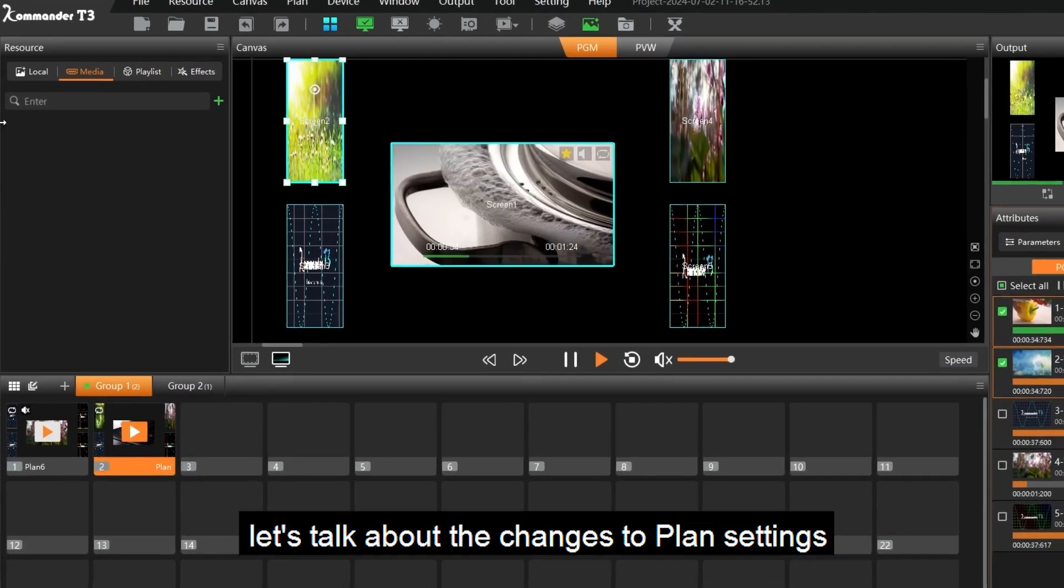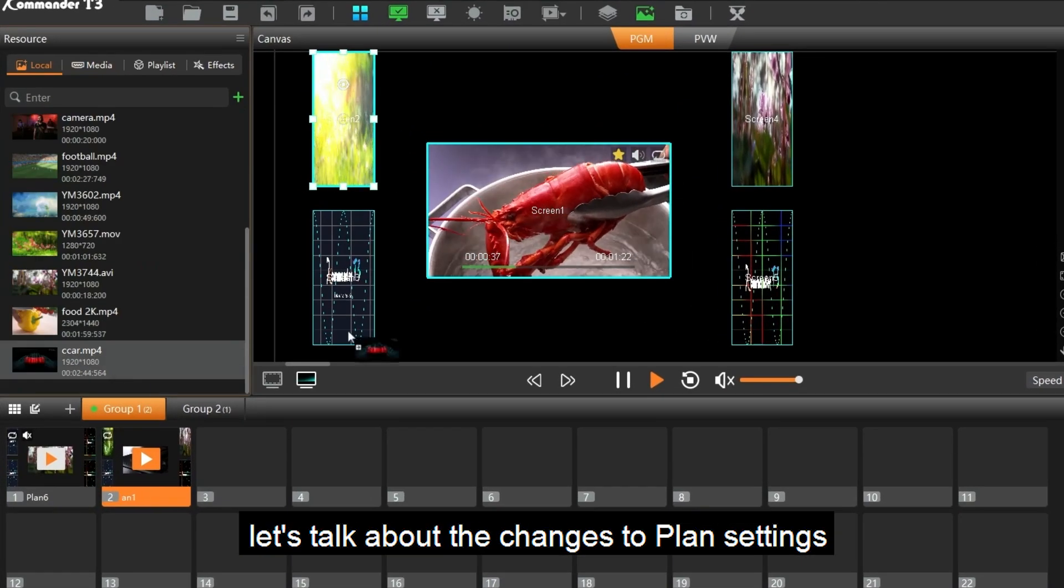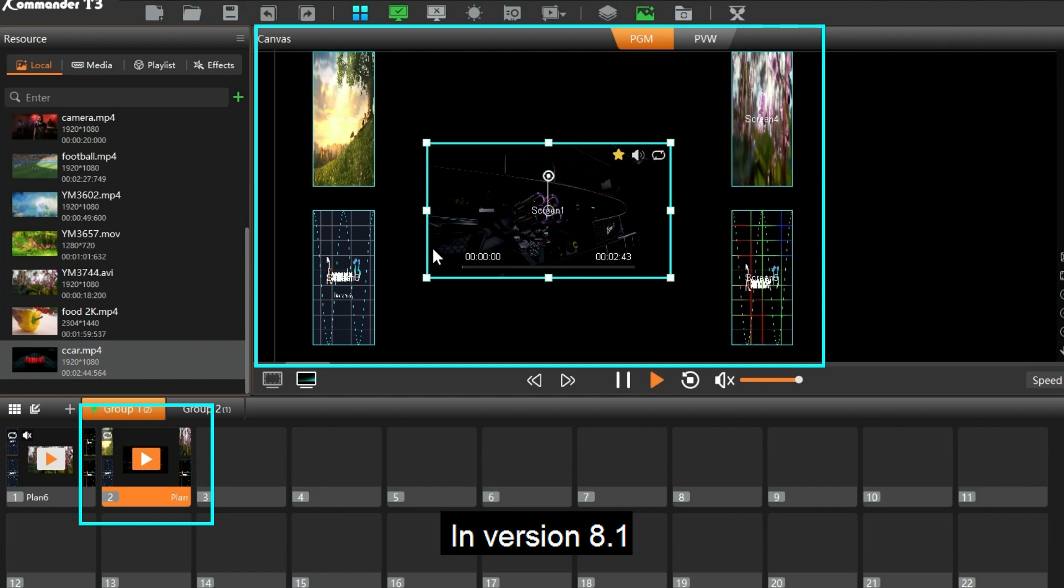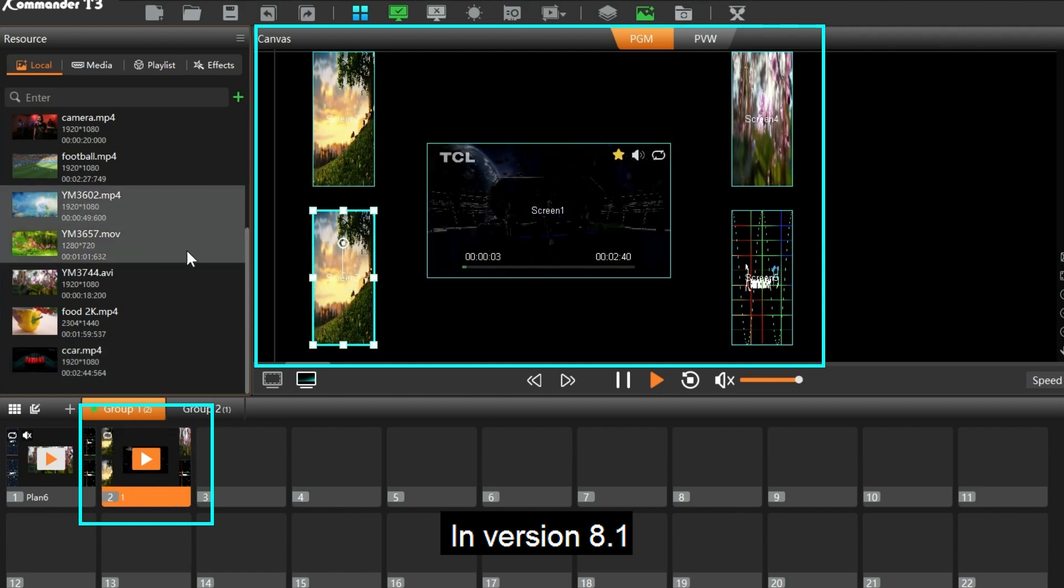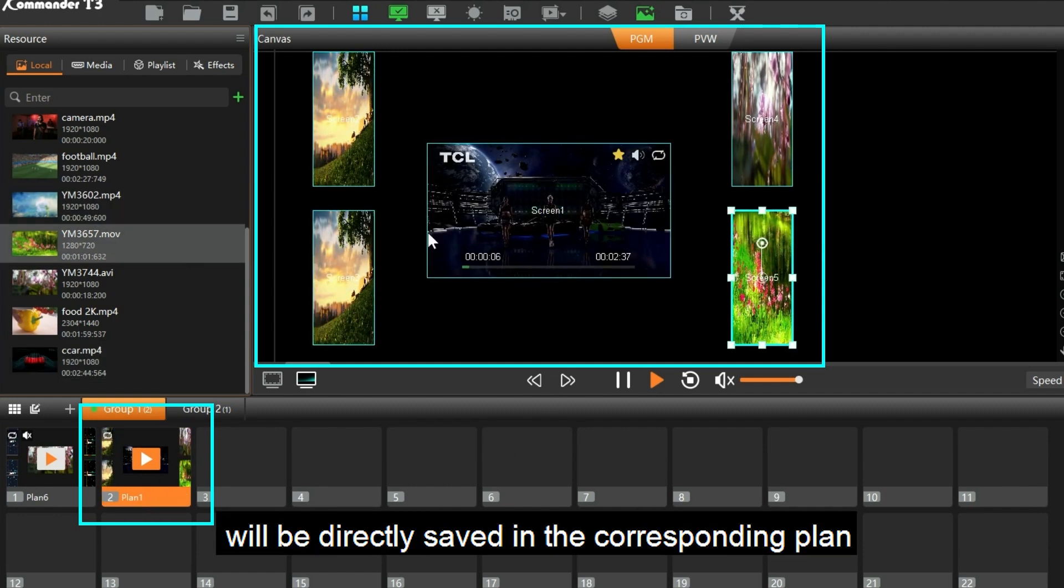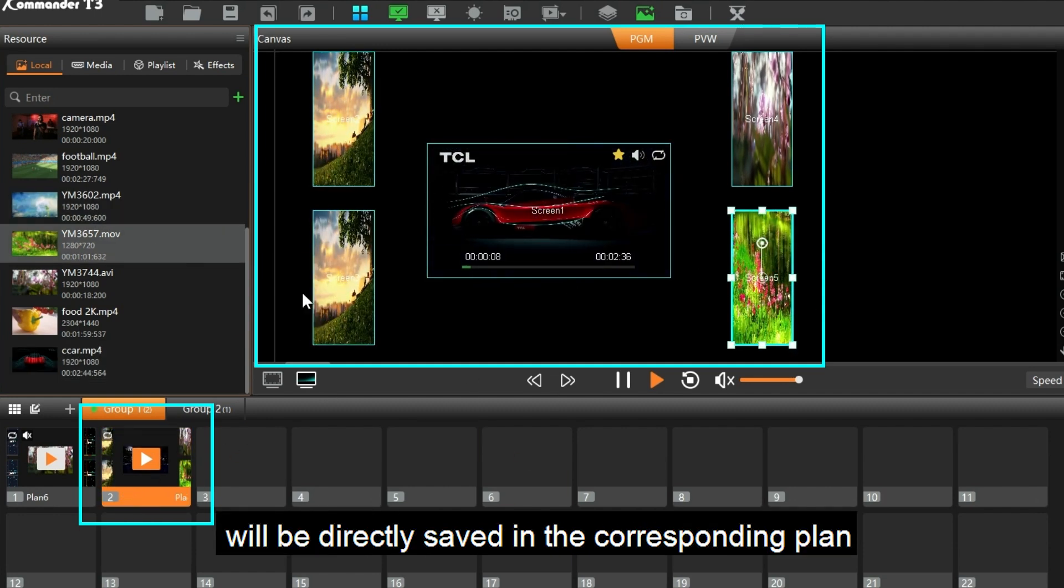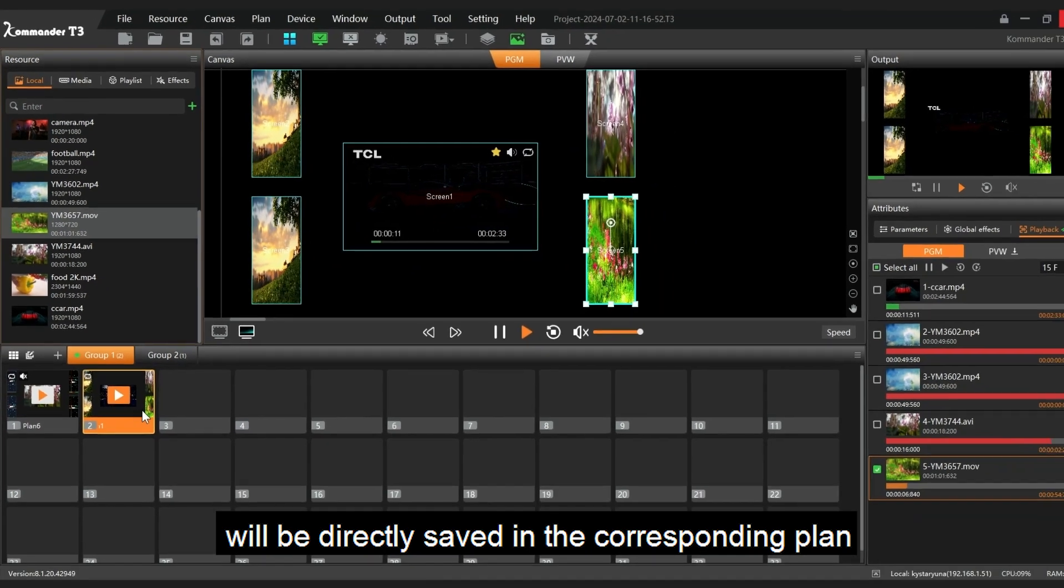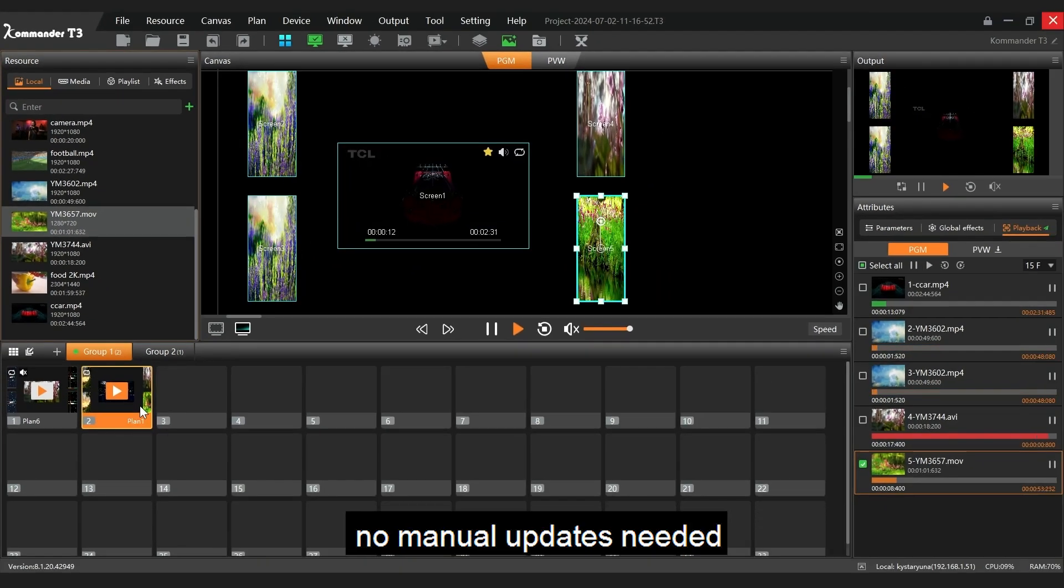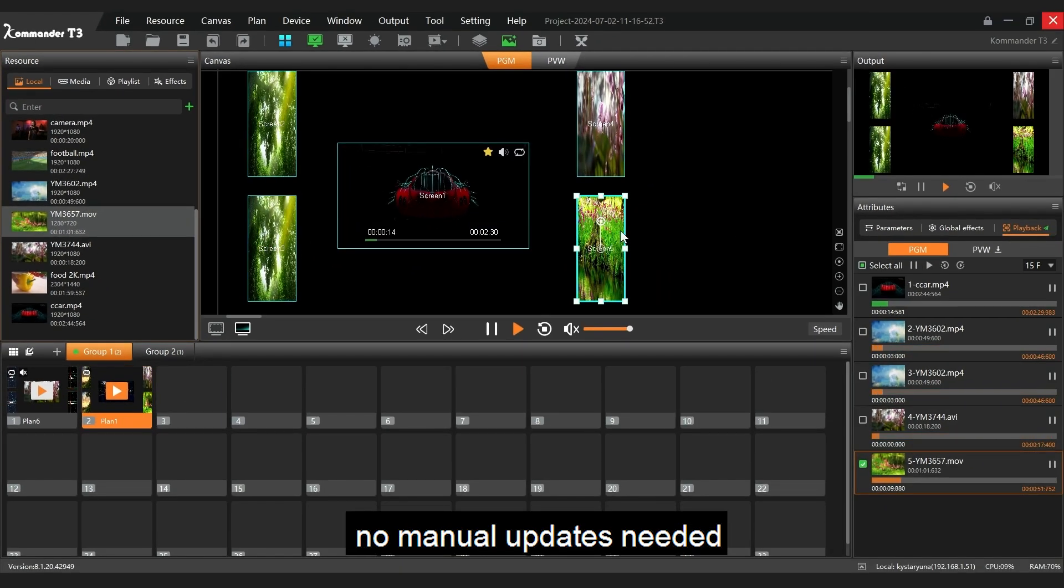Next, let's talk about the changes to plan settings. In version 8.1, the edits in the PGM will be directly saved in the corresponding plan. No manual updates needed.